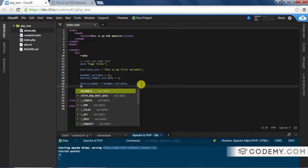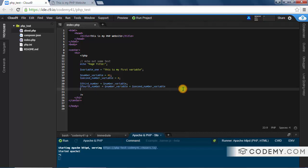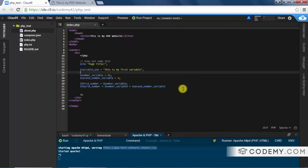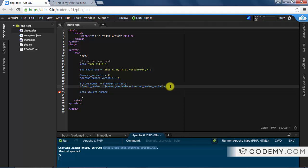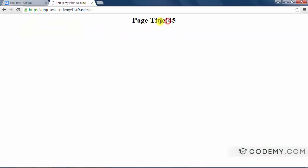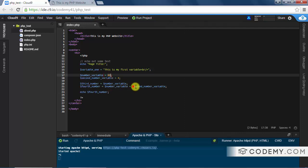We can take it a step further: 'fourth_number' equals 'number_variable' plus 'second_number_variable'. Since number_variable is 41 and second_number is 4, fourth_number should be 45. Let's test this — echo fourth_number. I forgot to put my semicolon — I'm always doing that. Let's save this and test it out.